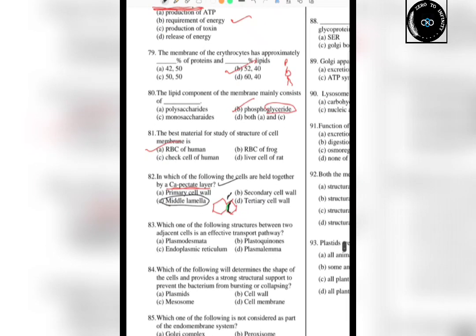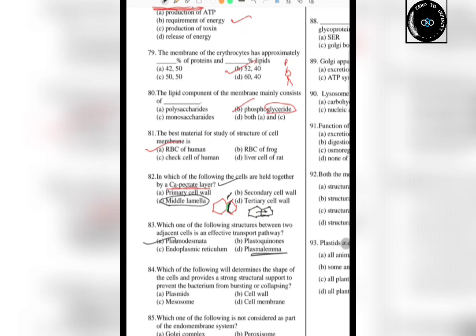The next question is: which structure between two adjacent cells allows movement in and out — like a window between two houses? You call it plasmodesmata. Plasma lemma is the plasma membrane. Endoplasmic reticulum helps in protein or lipid formation. Plastoccurines are part of the ETC cycle structures.